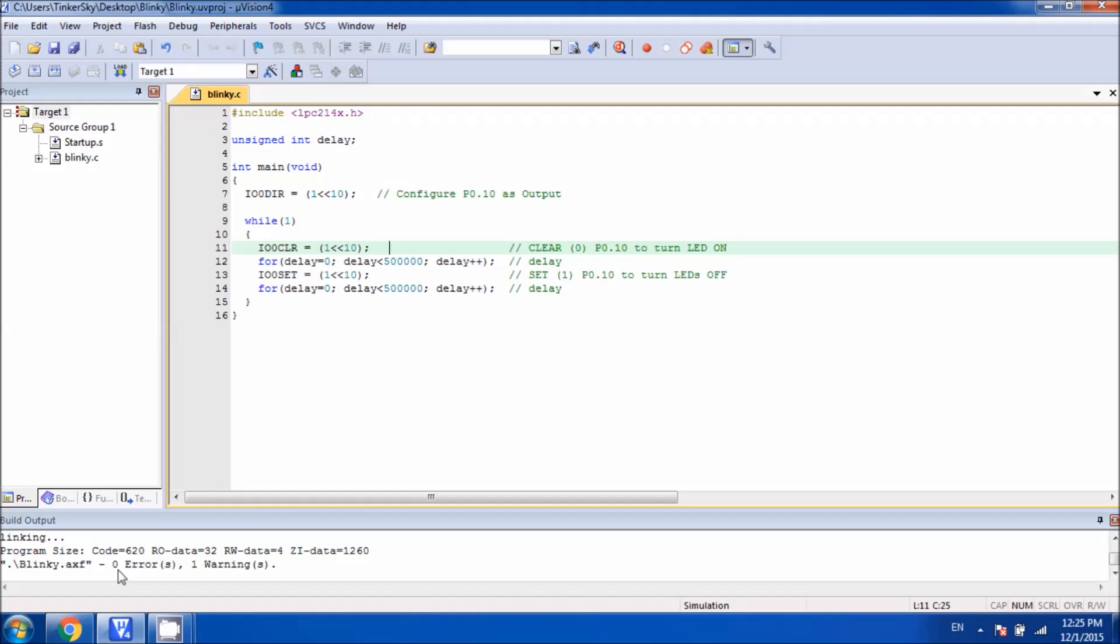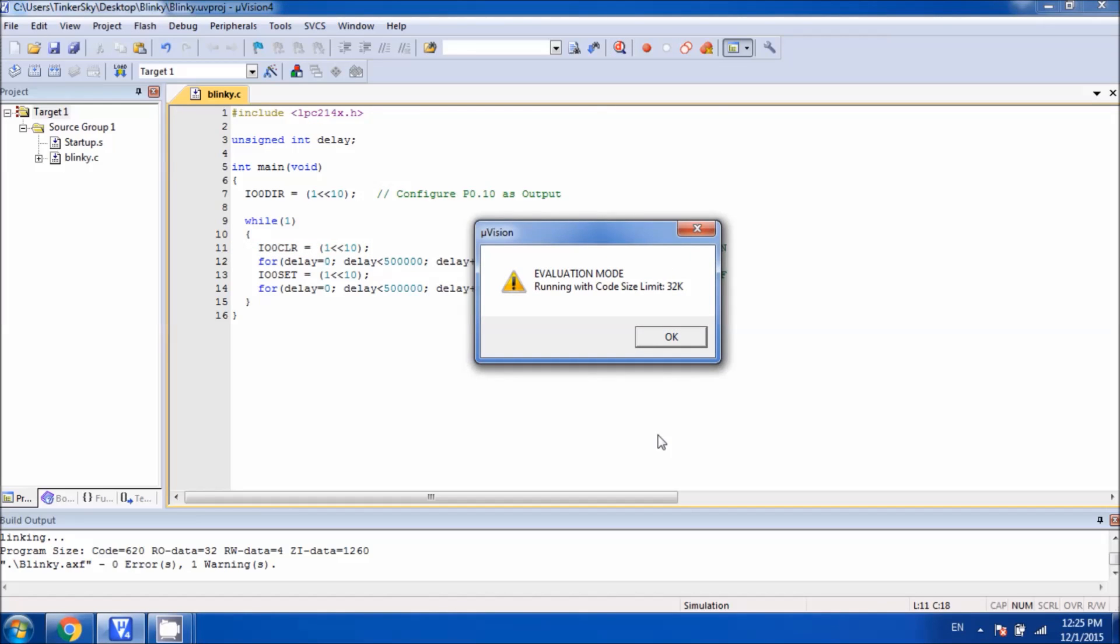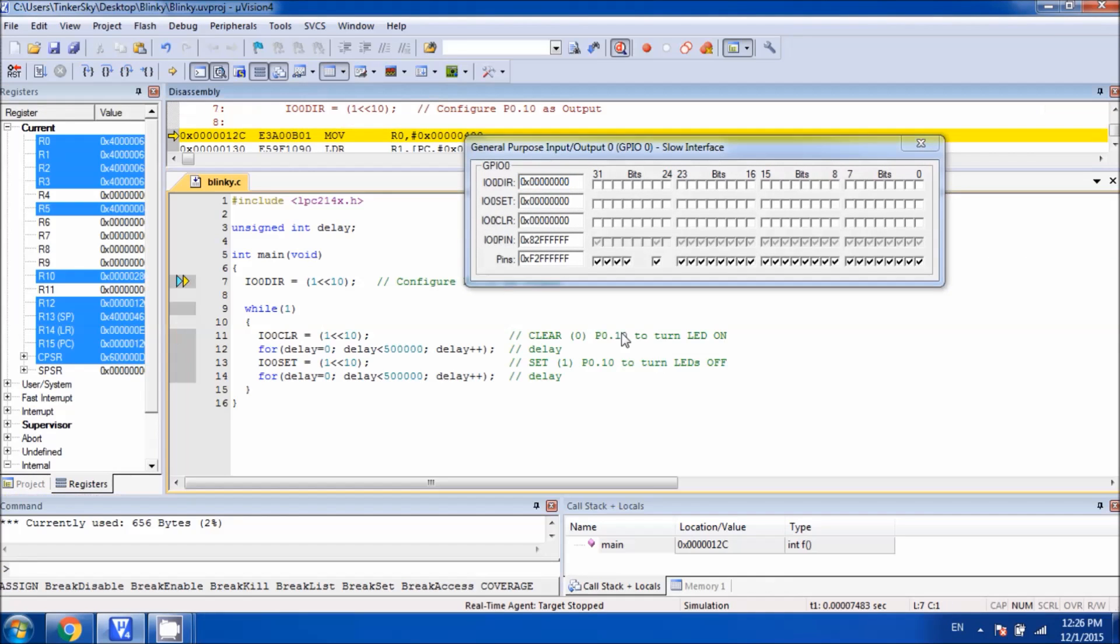Once we compile, we see there is zero error and one warning. We don't care about the warning for this program. Let me show you when we debug the code, we can verify our code works fine. So hit on the debug button, and then we get this pop-up box.